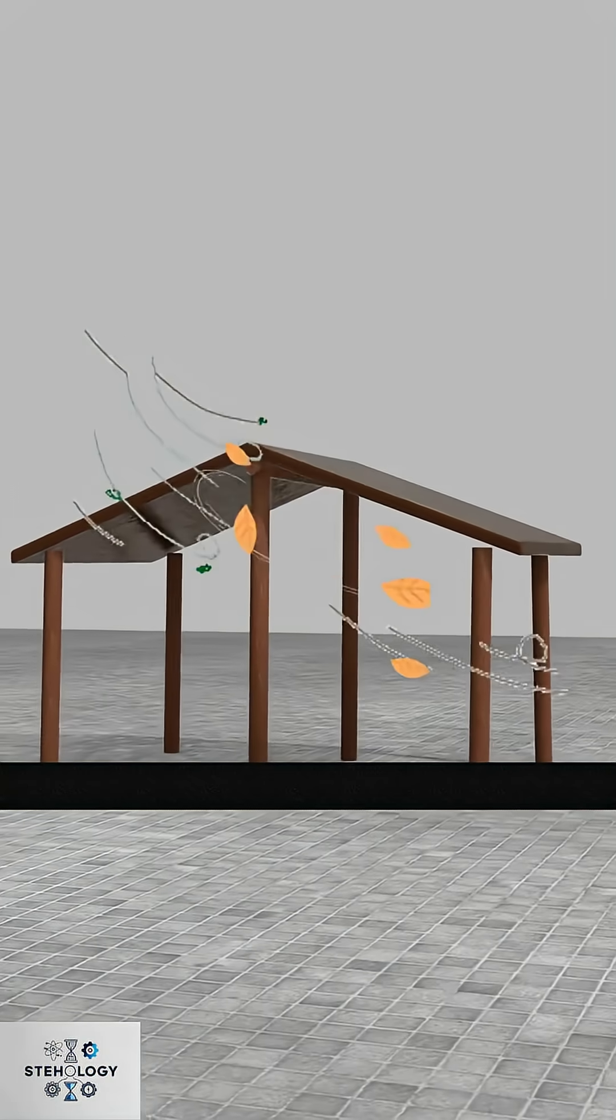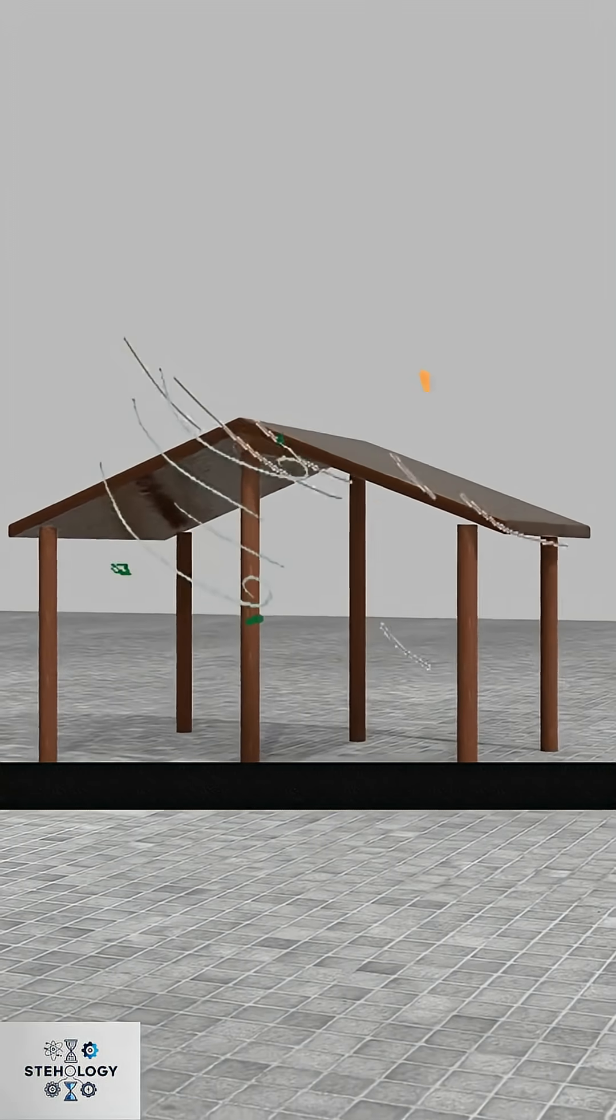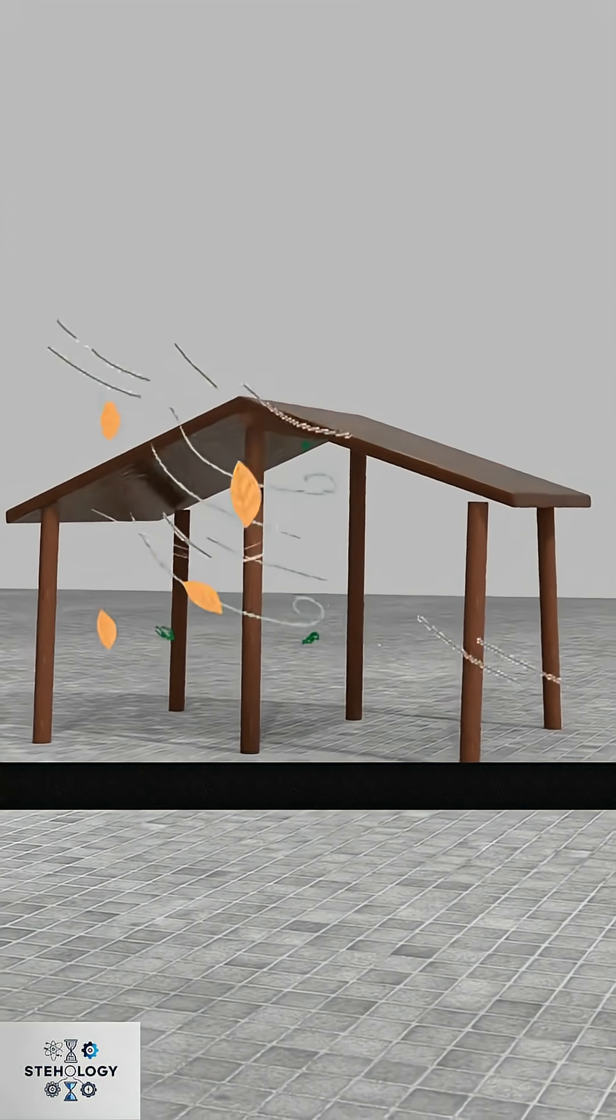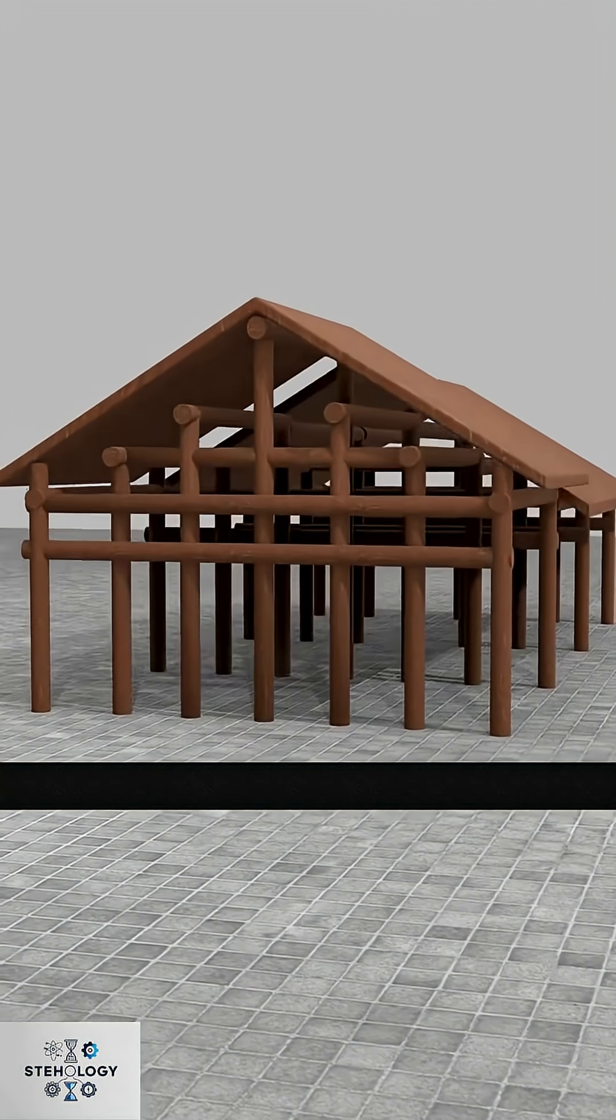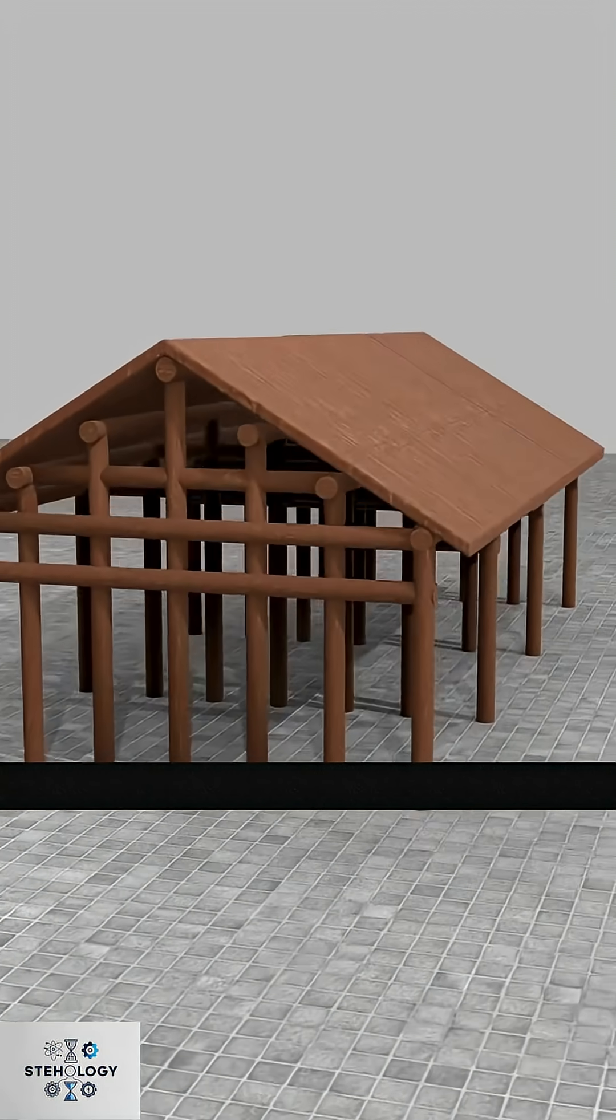But such a simple roof can sway, even collapse in strong winds, so you added more support pillars.